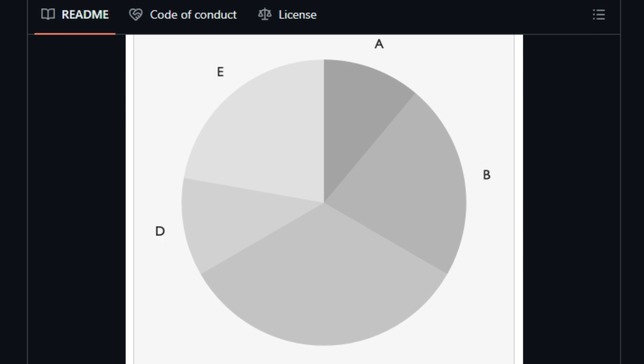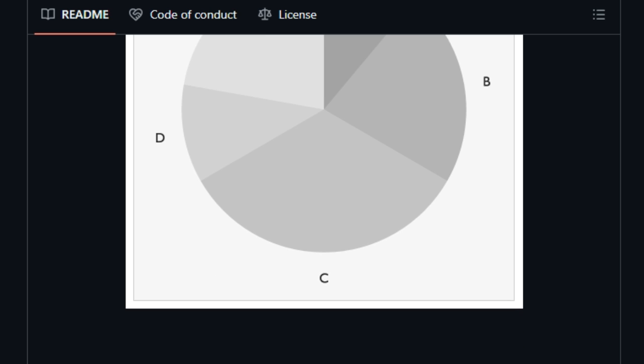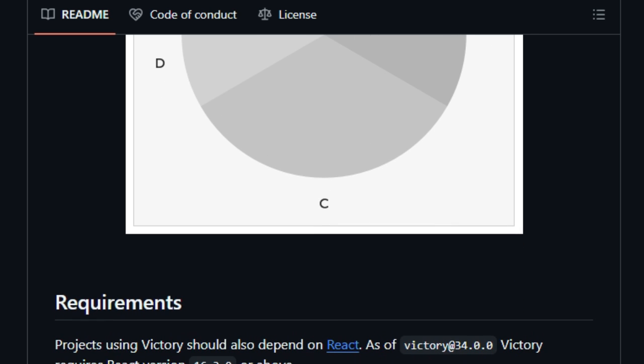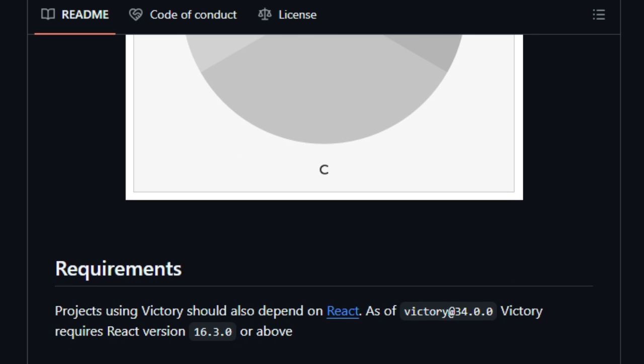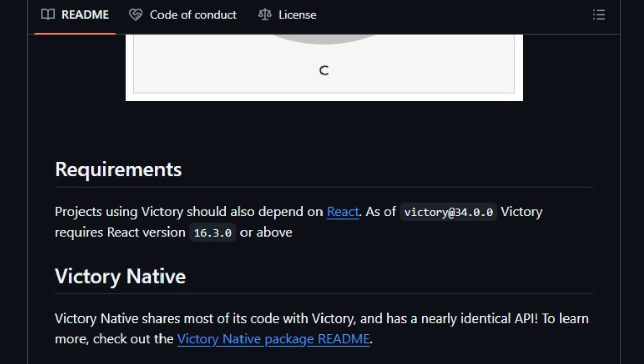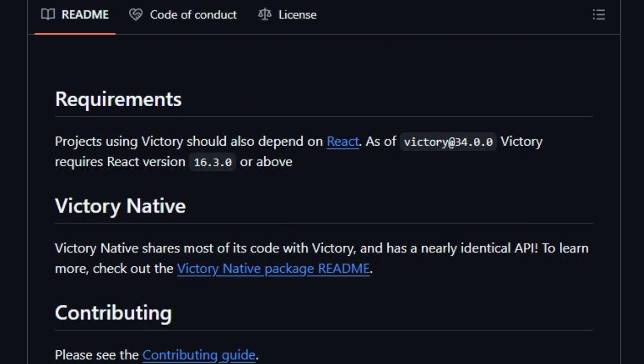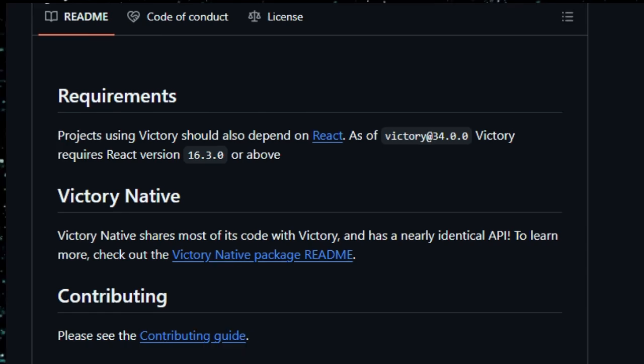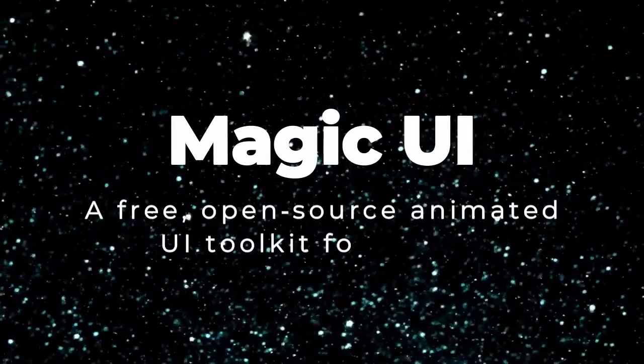In short, Victory is unique because it blends a React-first, composable API, built-in interactivity and animations, shared code base between web and native, and a rich developer experience. If you're creating dashboards or visualizations in React or React Native, Victory gives you flexibility, performance, and ease of use in one sleek package.